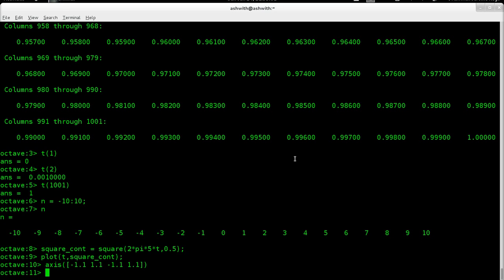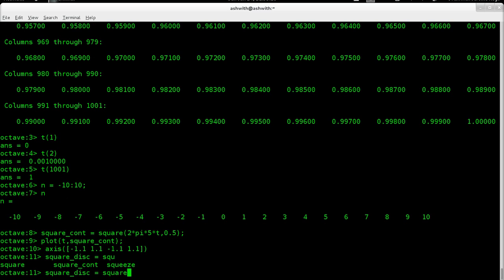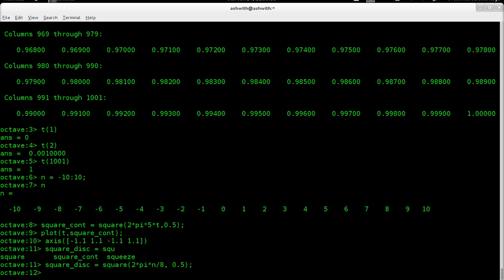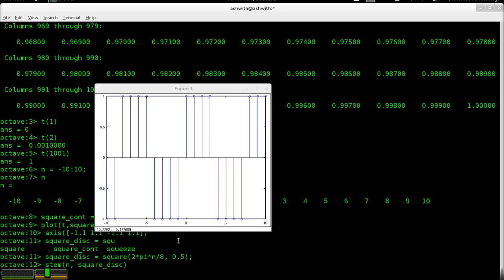Let's also do a discrete time case. So let's say square_discrete is square(2*pi*n/8, 0.5) — a square wave of period 8 samples, with 50% duty cycle. To plot this, we won't be using plot; we'll use another function called stem. The format is quite similar: the first argument is the horizontal axis and the second is the vertical axis. If you look at the stem plot, it looks exactly like how a discrete time signal graph is represented.